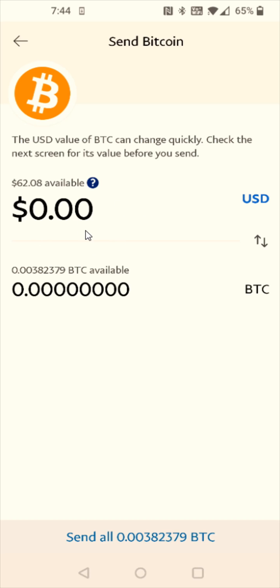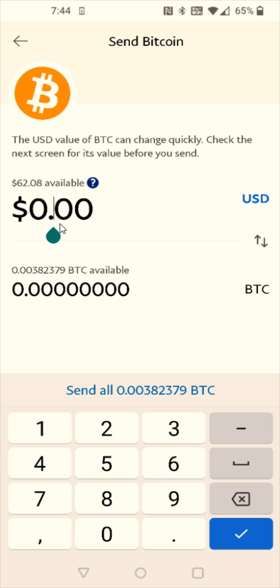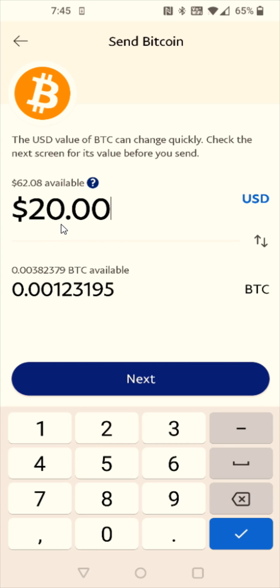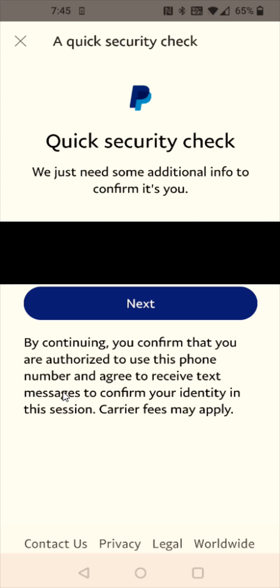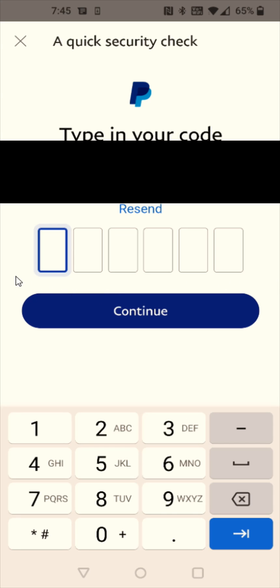And then I need to enter in how much Bitcoin I'd like to send. For this example I'm going to send 20 US dollars worth of Bitcoin, and then click Next. It's going to want to do a quick security check, so it's going to send a code to the mobile number that I have registered on my PayPal account. So to get that code I'm going to click Next, then enter in the code that you receive in this area and click Continue.